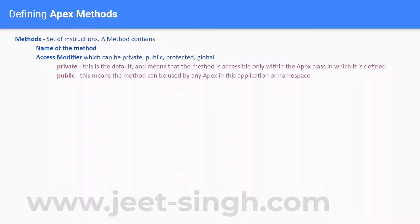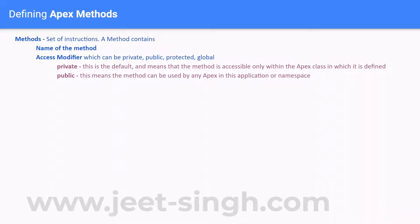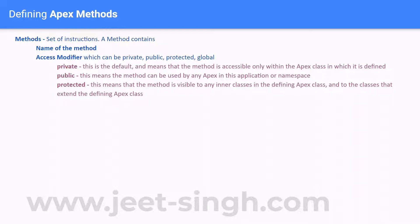Public means the method can be used by any Apex code in this application or namespace. A public method will be available outside the Apex class as well — from another class, or from an anonymous code block window. It's available outside the class but within that application.